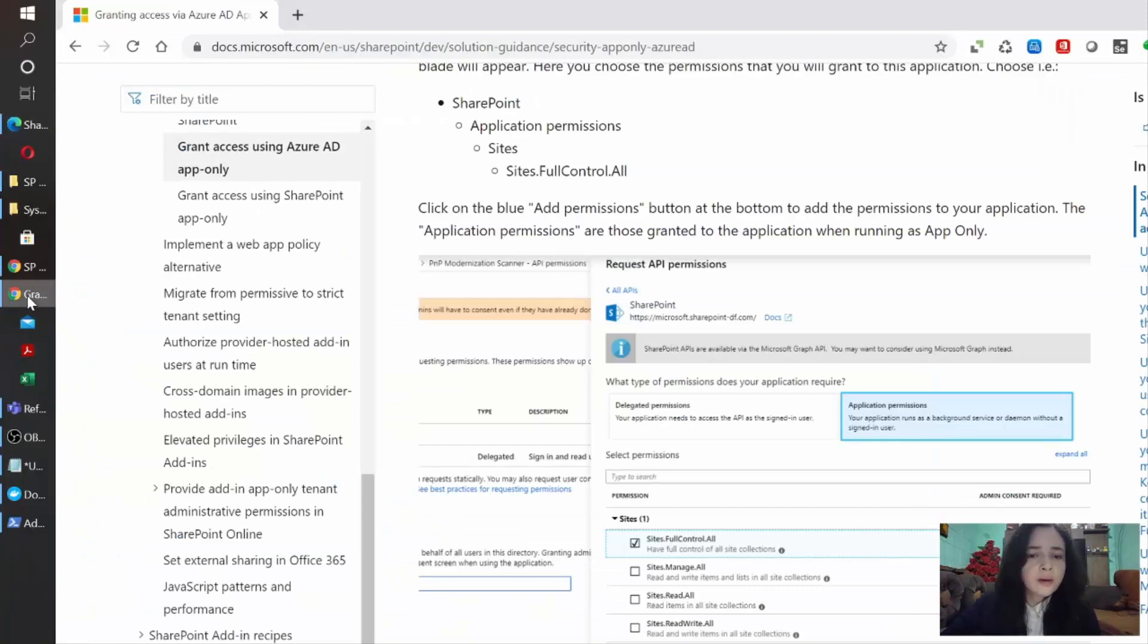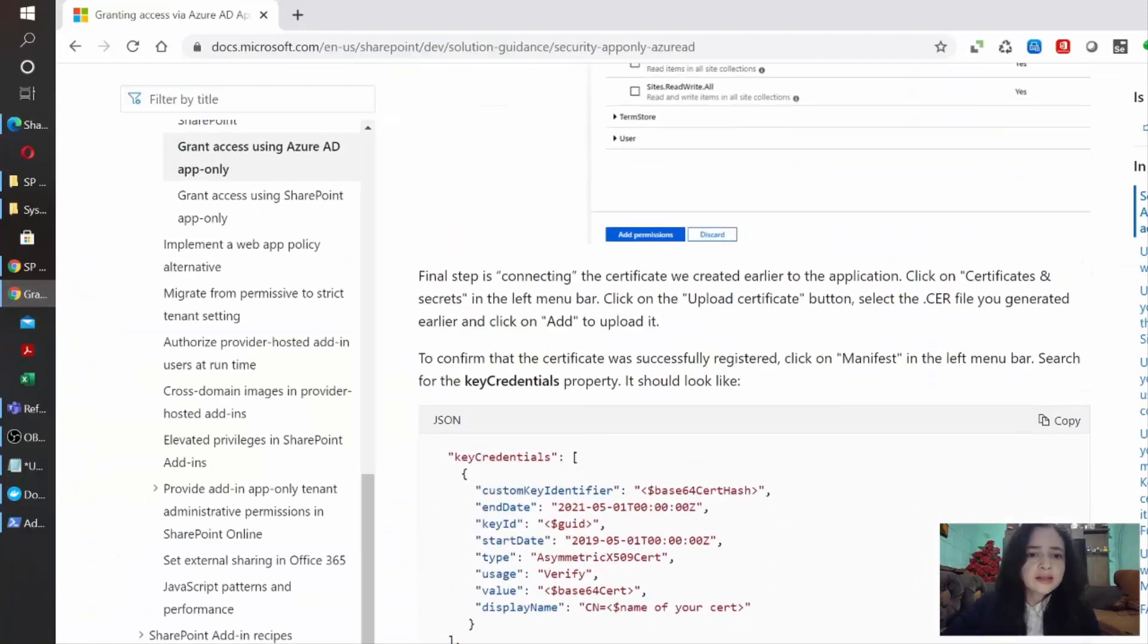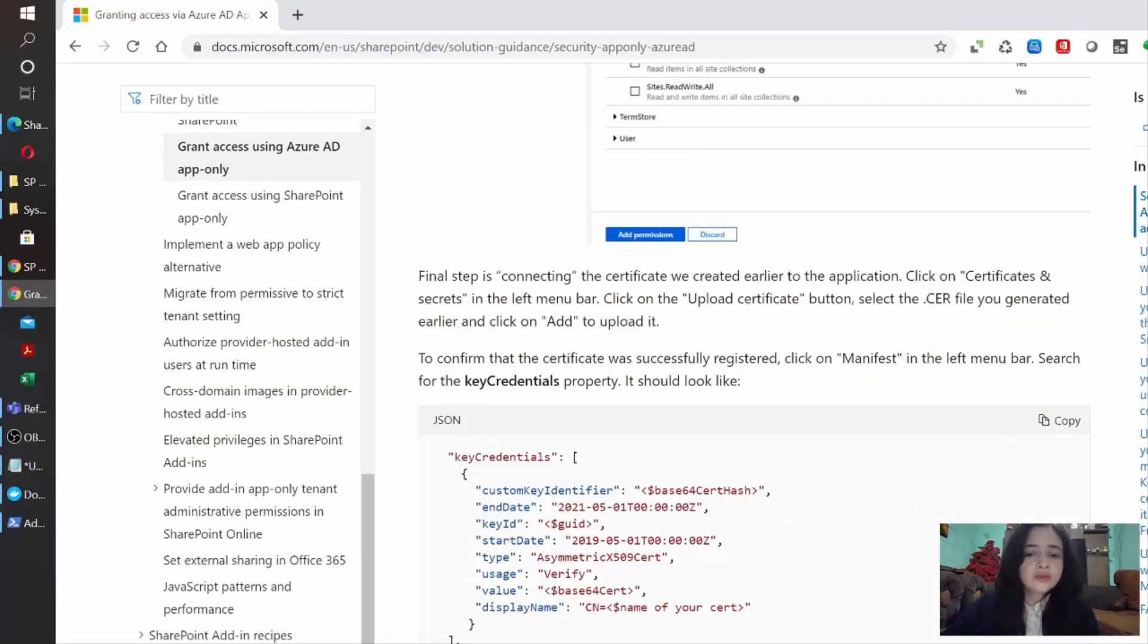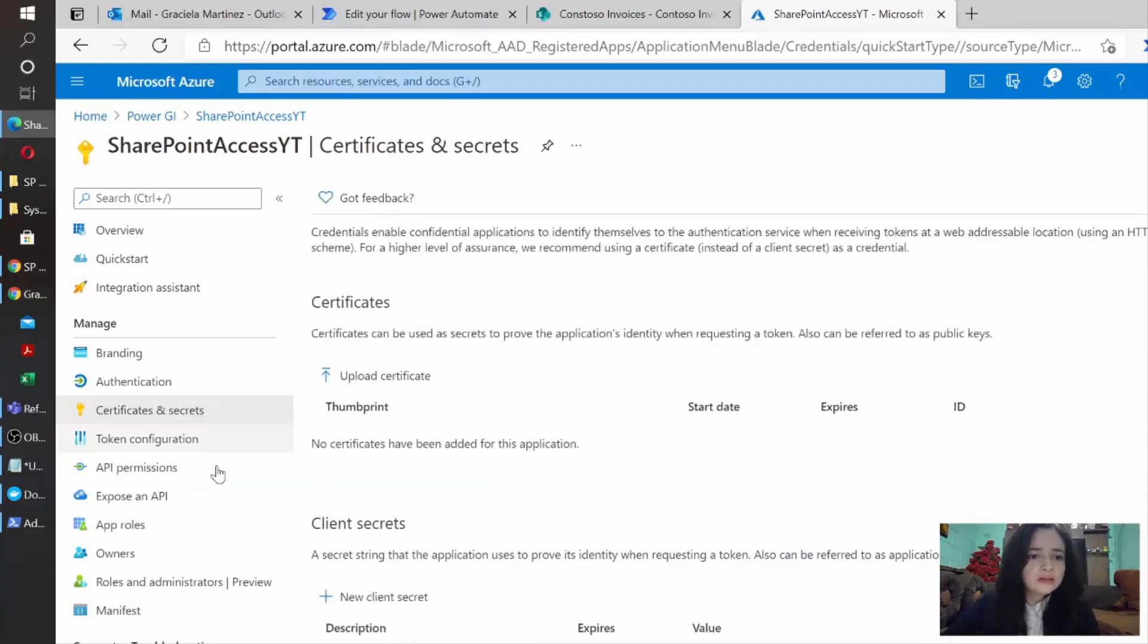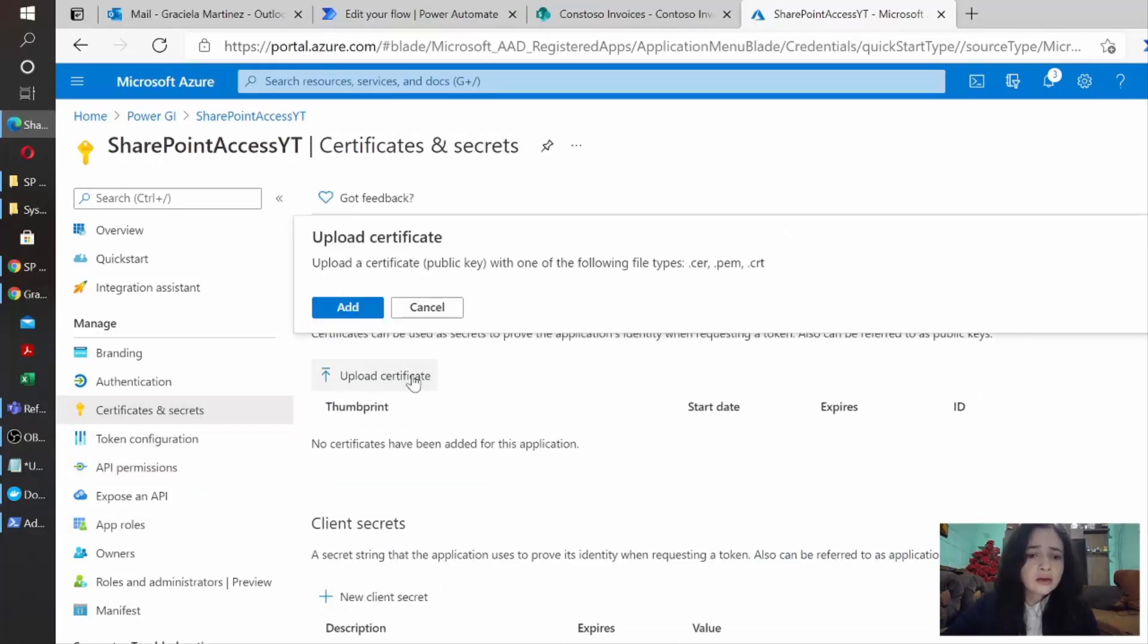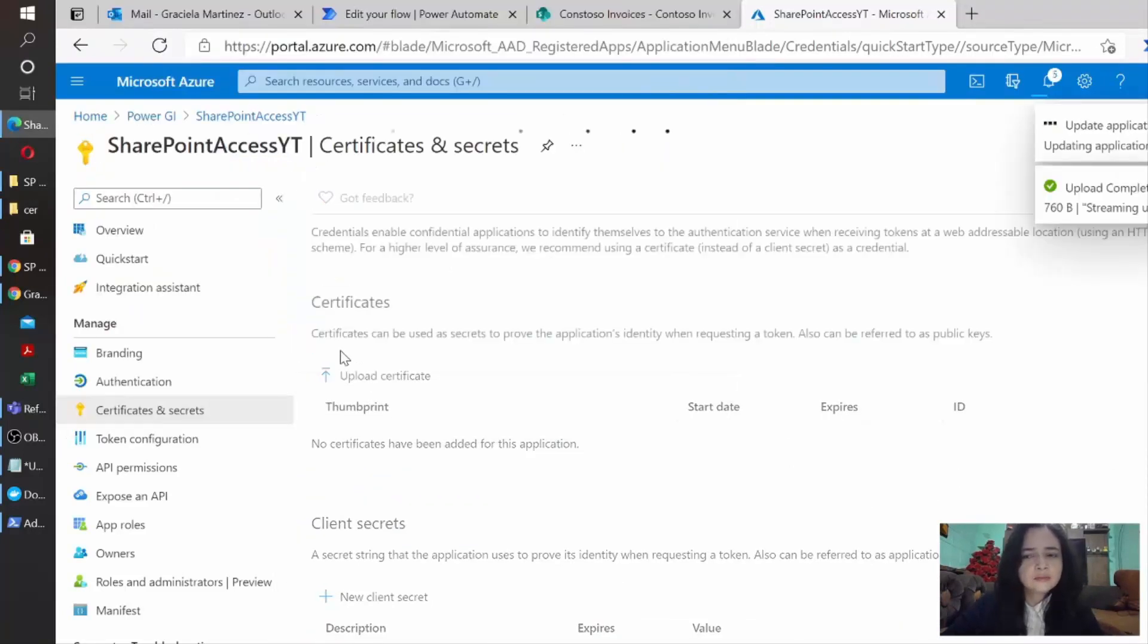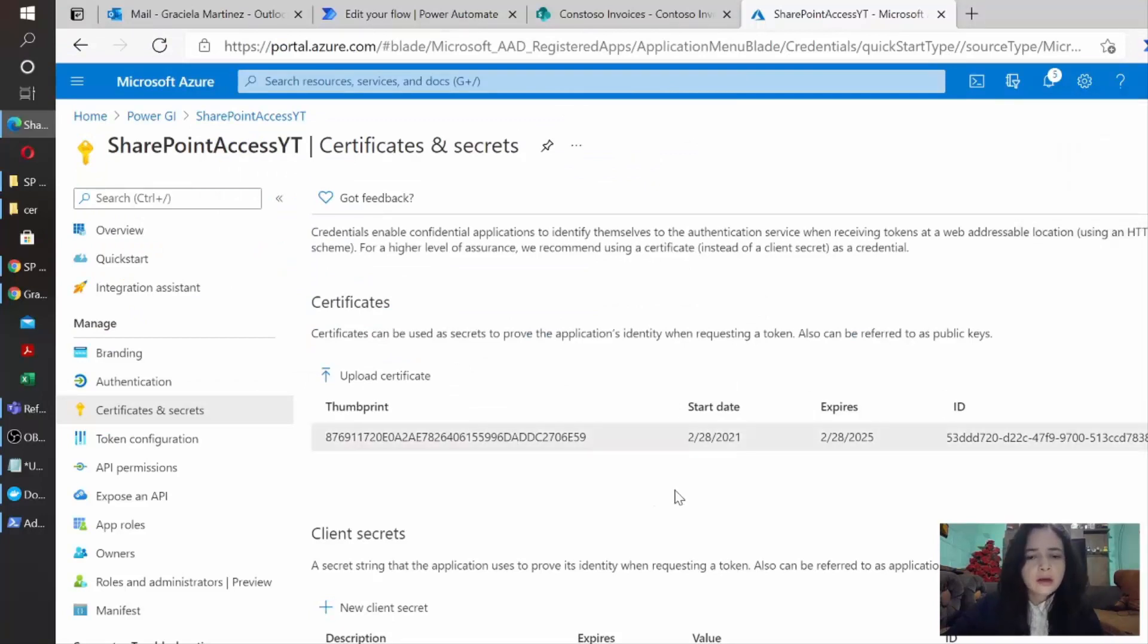So if we go back to the documentation, we're going to see that the next thing that we have to do is actually uploading the certificate that we just generated. So let's go back to Azure portal and we need to go to certificates and secrets. And here we're going to click on upload certificate. So let's just click on browse and we're going to select the certificate. It has been uploaded.